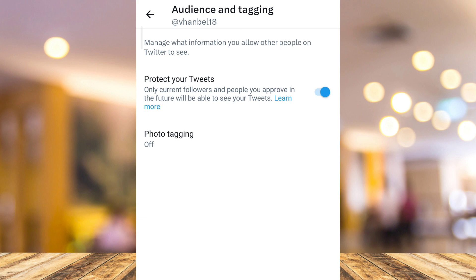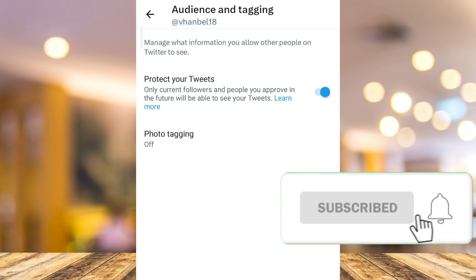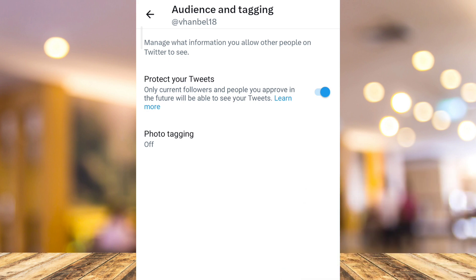So that's how you basically make your Twitter account private. If you find this video helpful, please consider liking and subscribing to the channel, and don't forget to hit the notification bell to be notified about the next video.